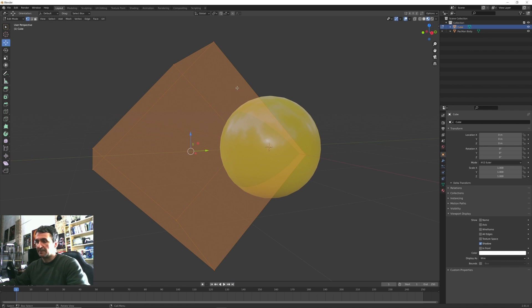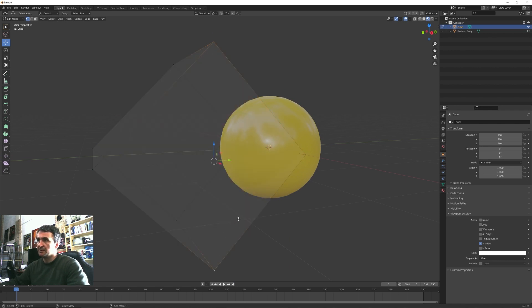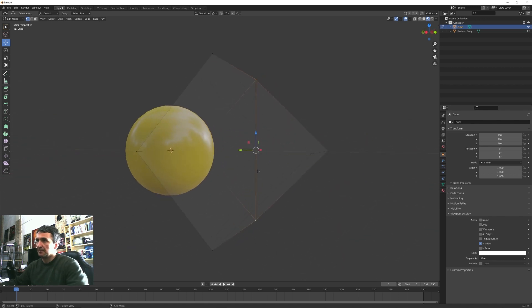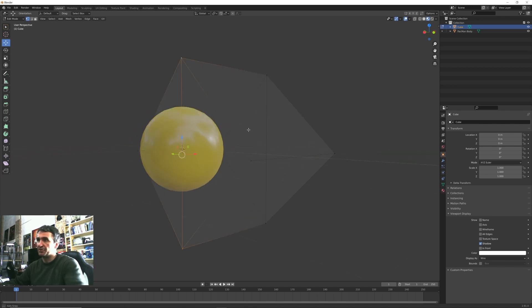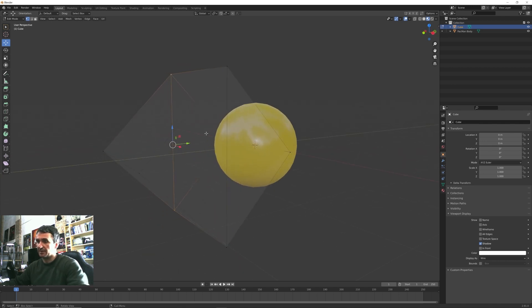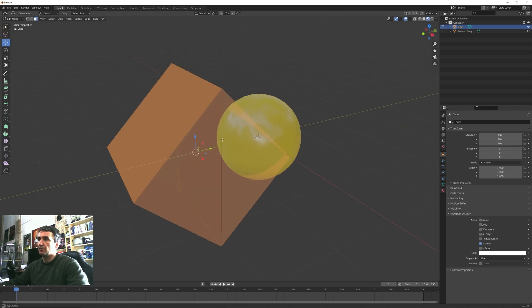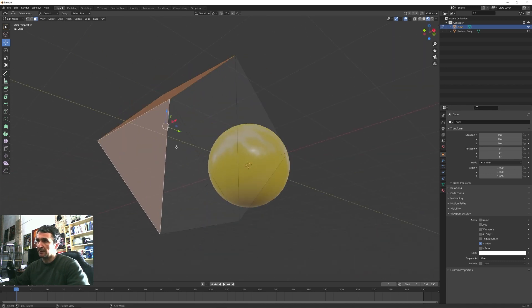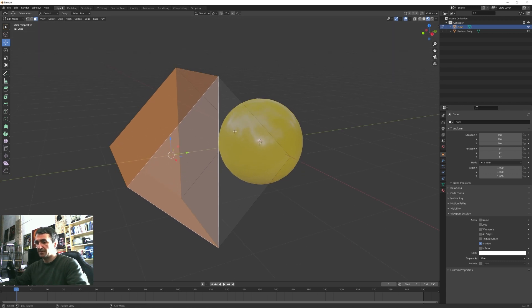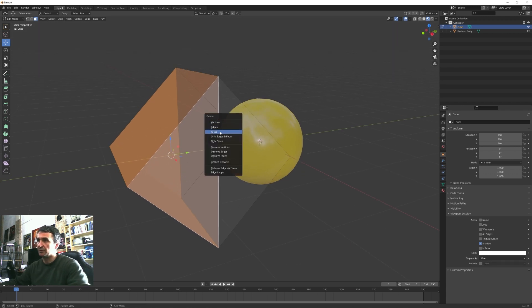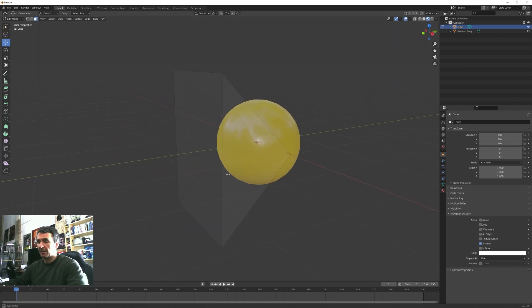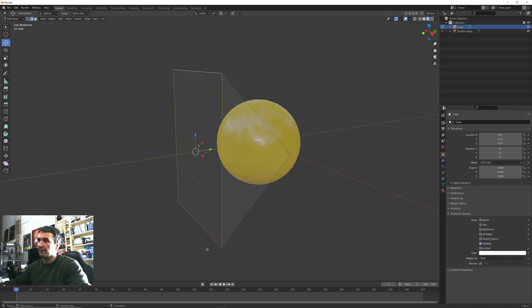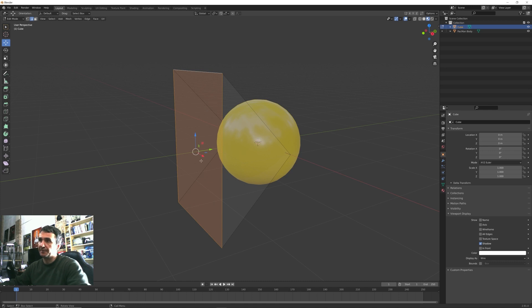Let's now select these two vertices and pressing J I can create an edge to connect them. I do the same operation on the other side. I press now Ctrl+3 to go in face selection mode and I shift select all these four faces and press X to delete them.